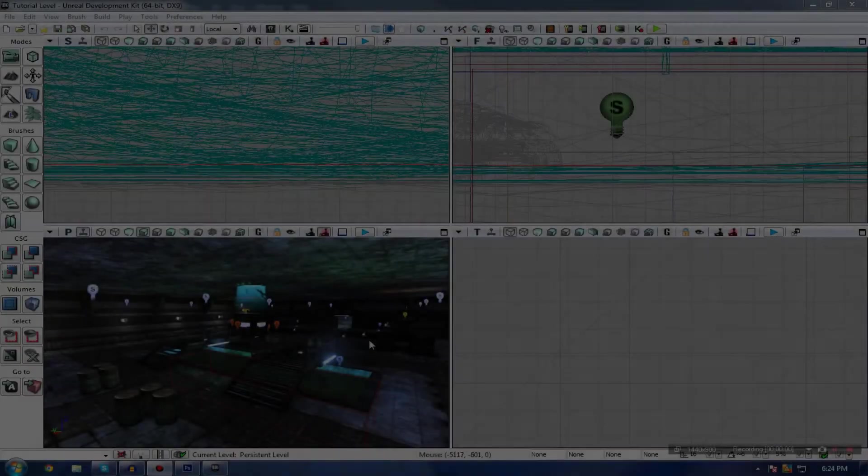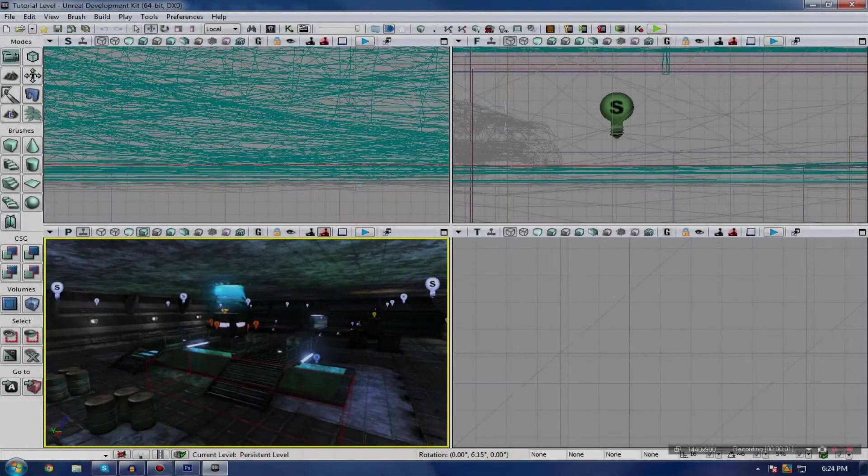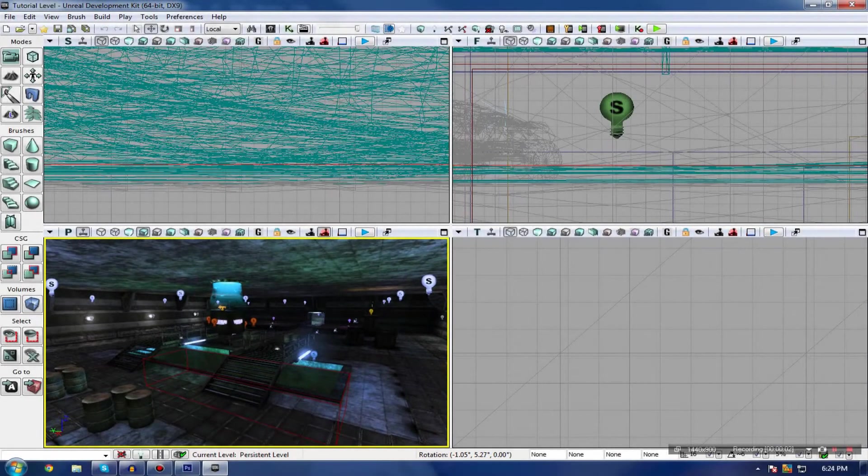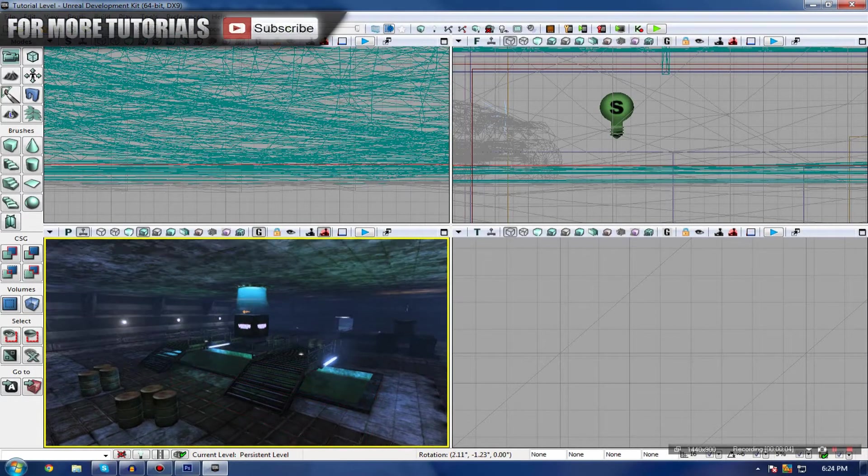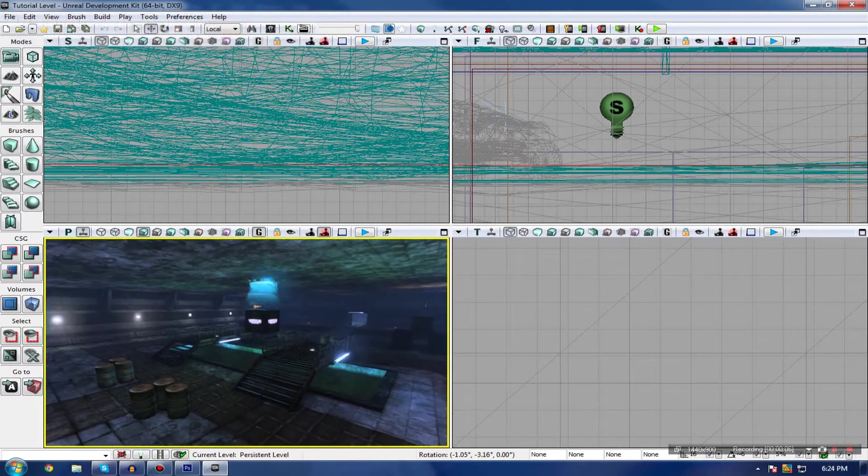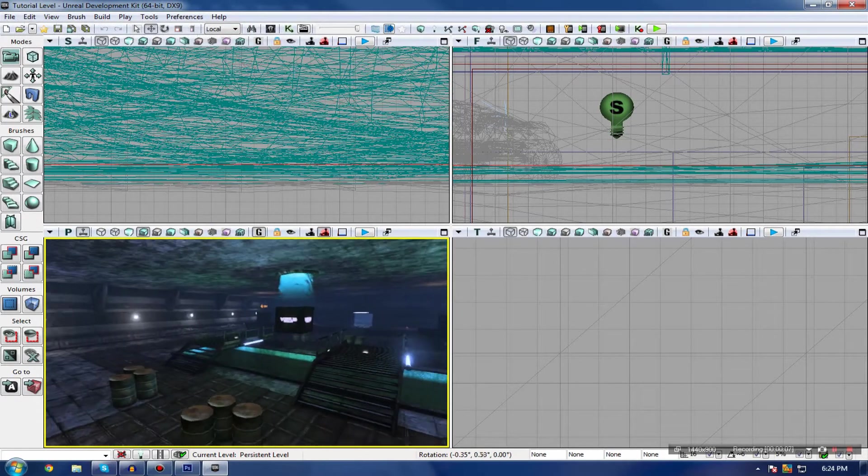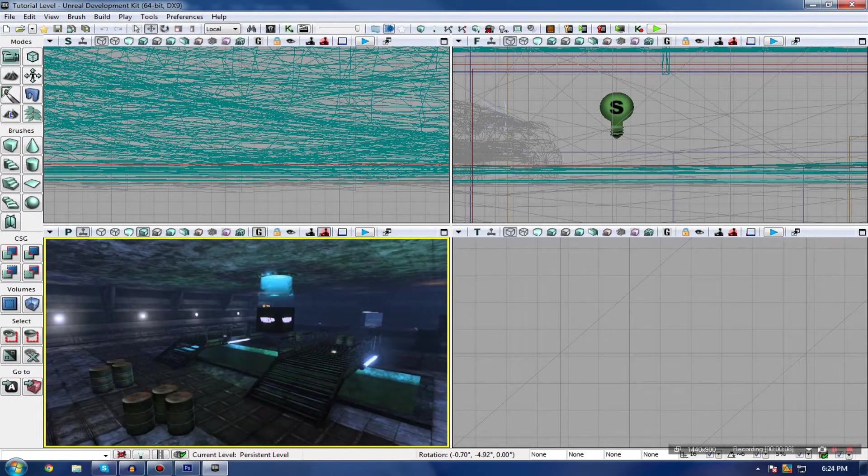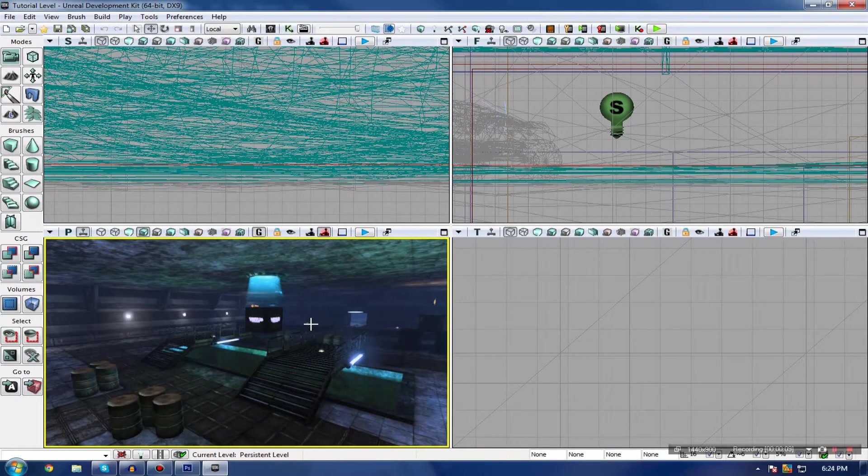Hi guys, Virtus Education here with the 20th video of the Unreal Development Kit Beginner series. In this video, I'm going to be going over post-processing inside UDK.